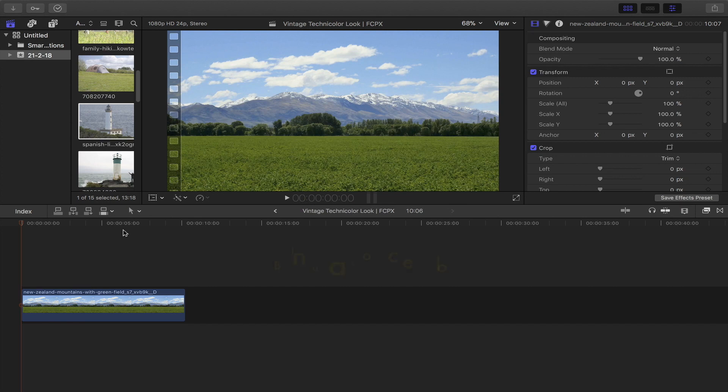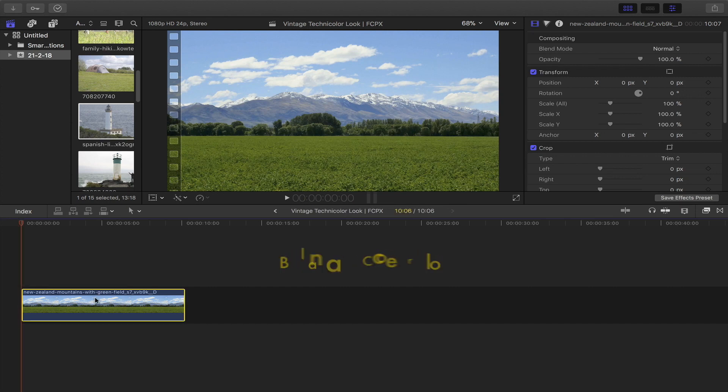The first thing we're going to do here is make sure that the colors balance. Fortunately enough, Final Cut Pro 10.4 offers an auto white balance tool you could use.